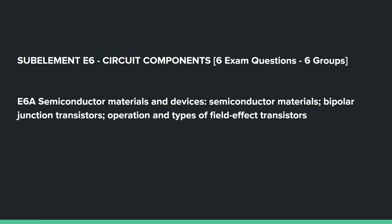We're resuming sub-element E6, circuit components. Six exam questions come from the six groups. E6A covers semiconductor materials and devices, including semiconductor materials, bipolar junction transistors, and operation and types of field effect transistors.